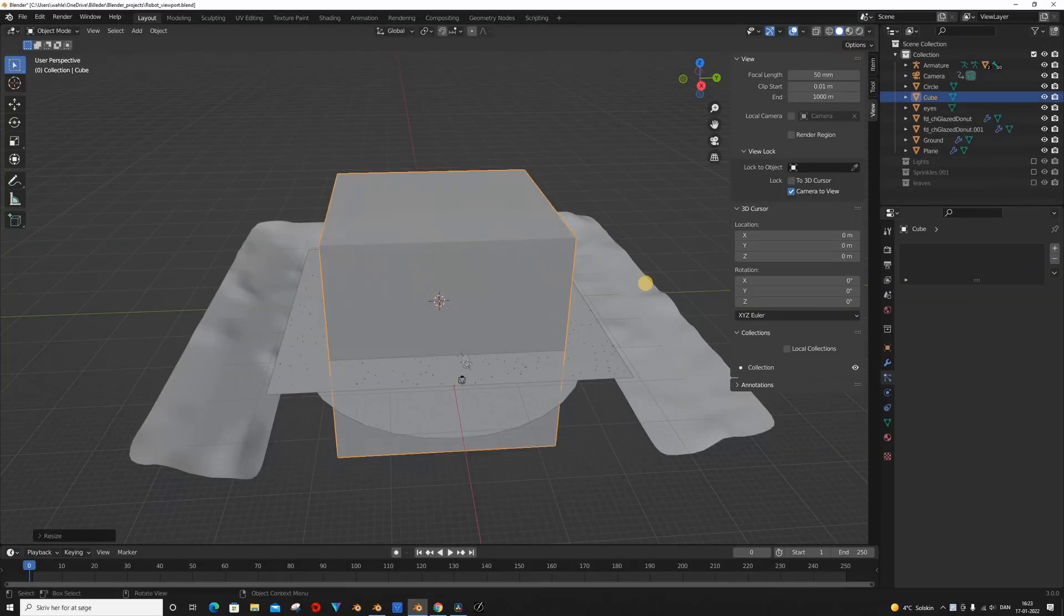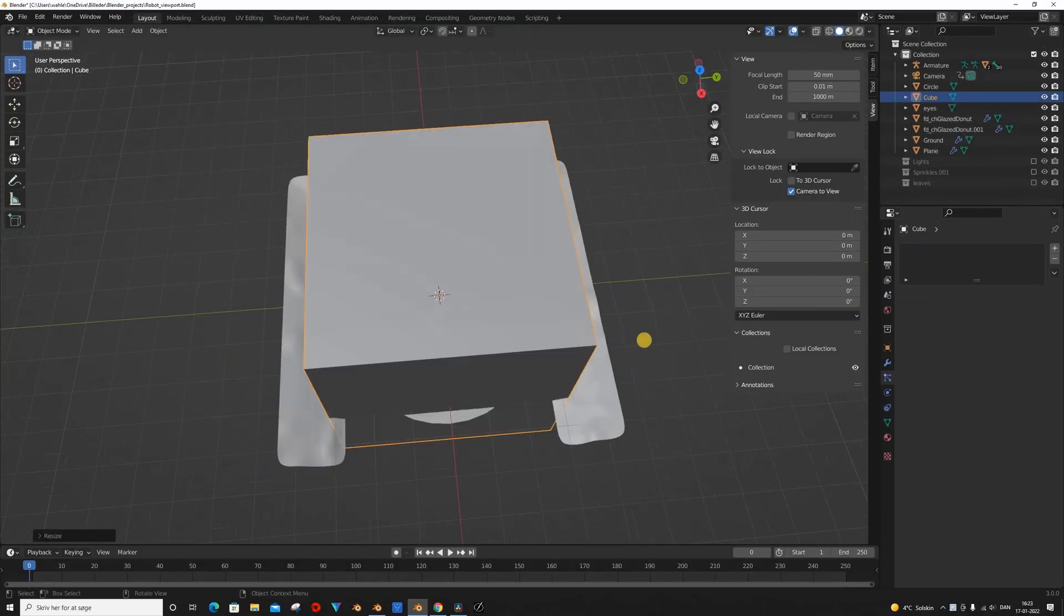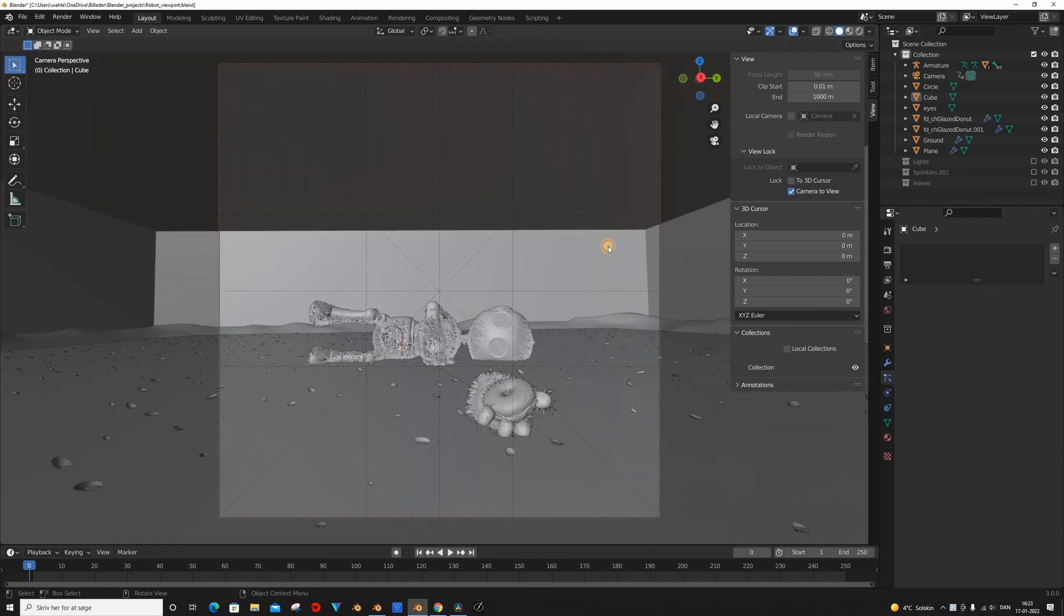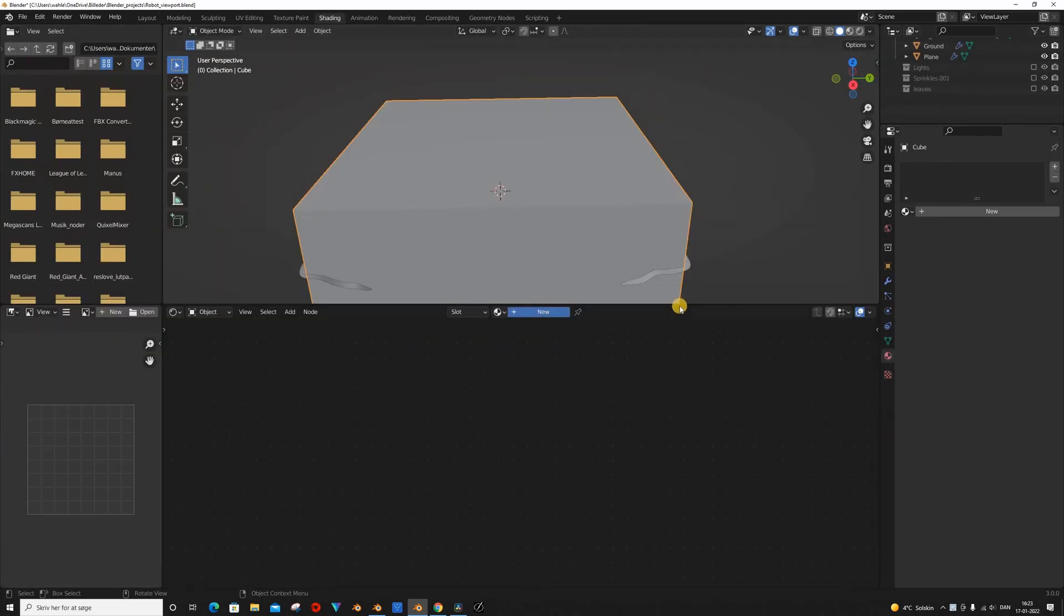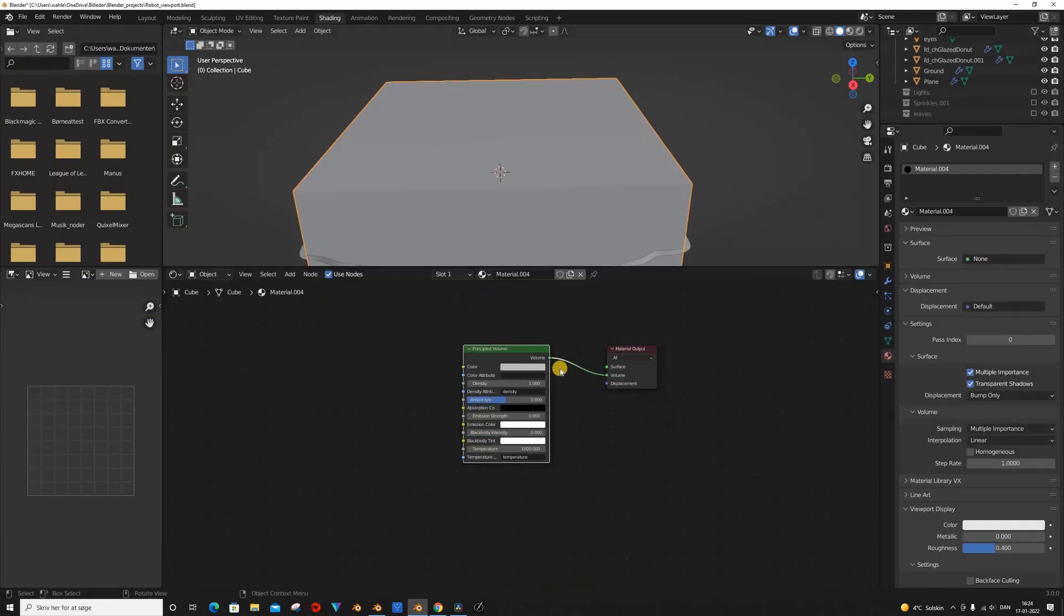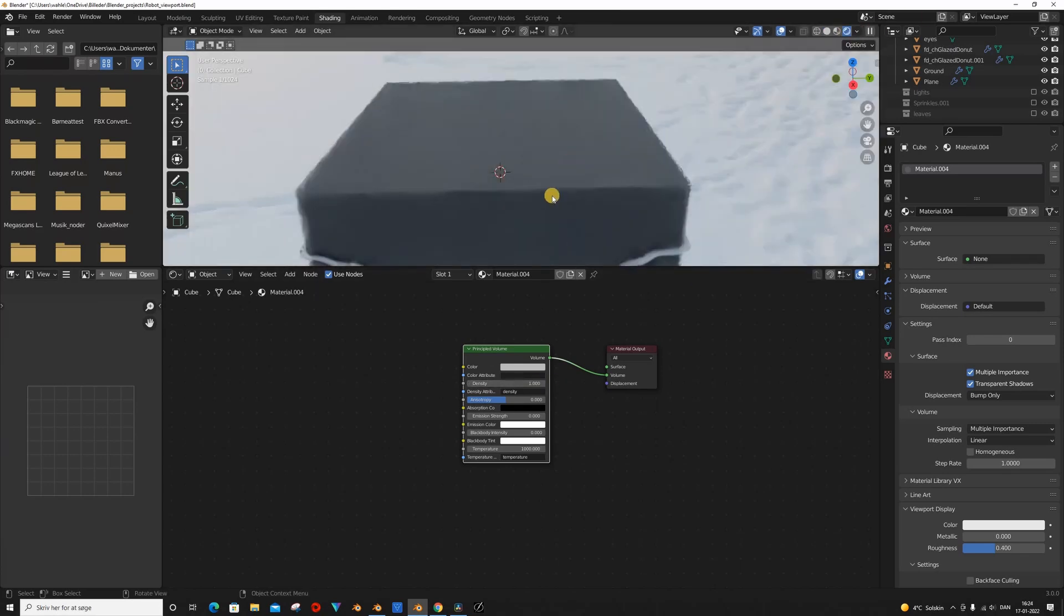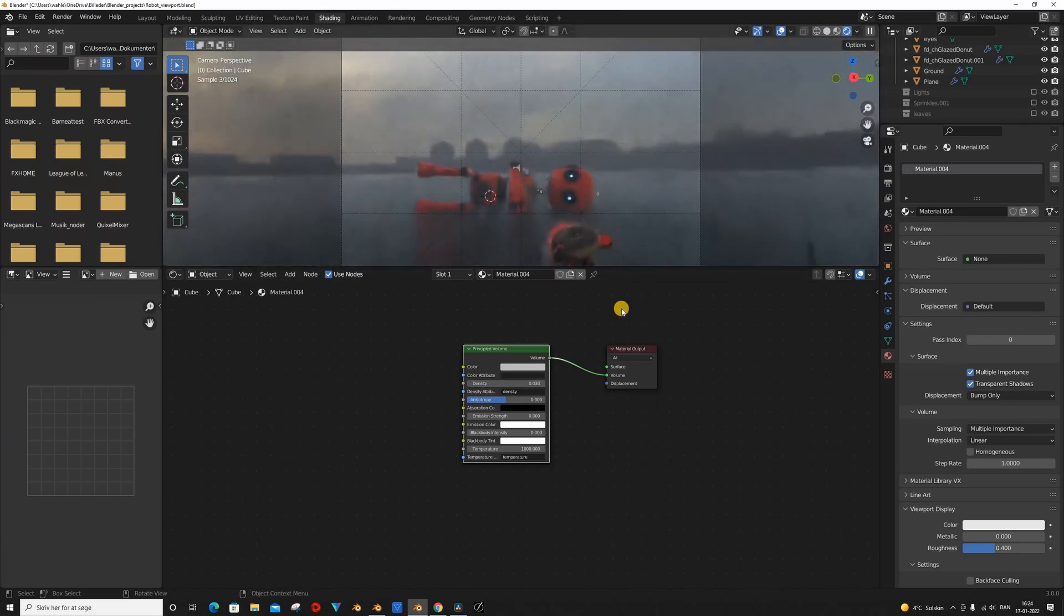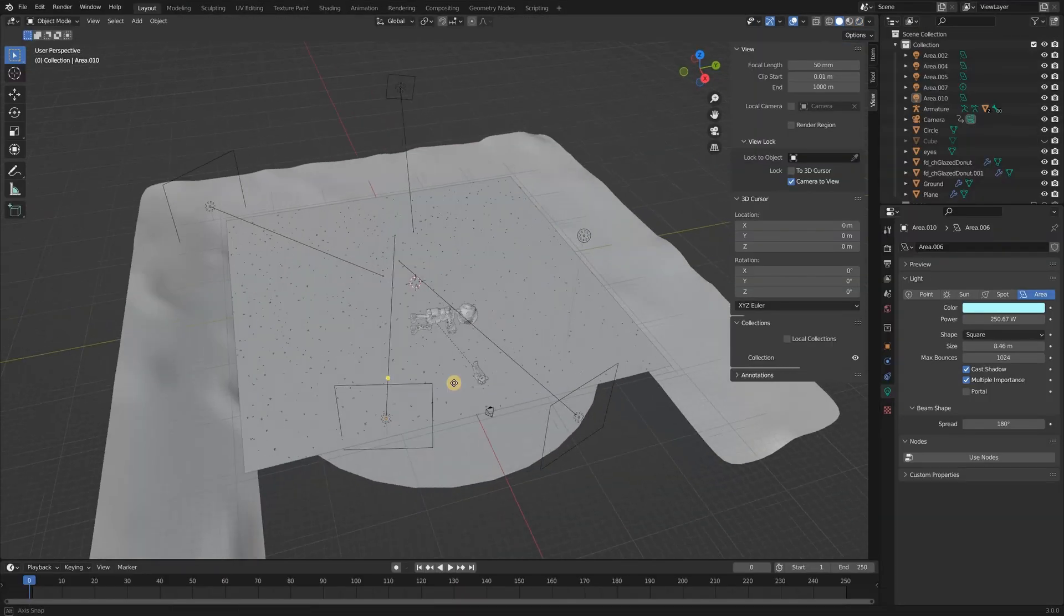I then added a box which I scaled up so it covered my entire scene. I then jumped into shading mode and gave it a new material. I deleted the principal shader and added in a principal volume, which I connected to the volume socket of the material output, which is very important. I set the density to 0.03.